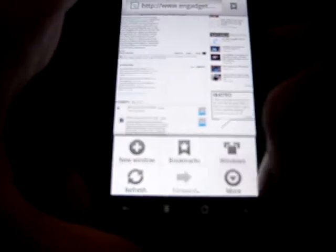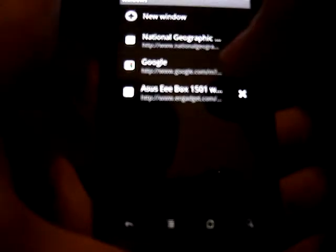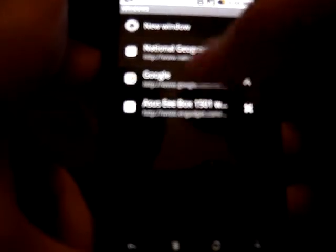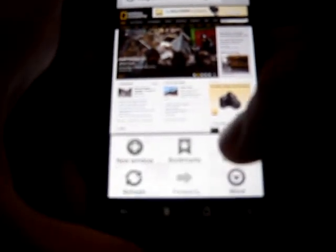Now we can also press the menu key, and we can see our open windows. As you can see, we have National Geographic, Google, and Engadget. We can click on National Geographic, and we are going to that page with no delay whatsoever. Now we're back at Engadget. We can close the tabs, go back to National Geographic.